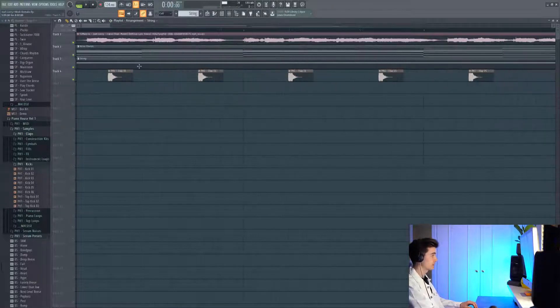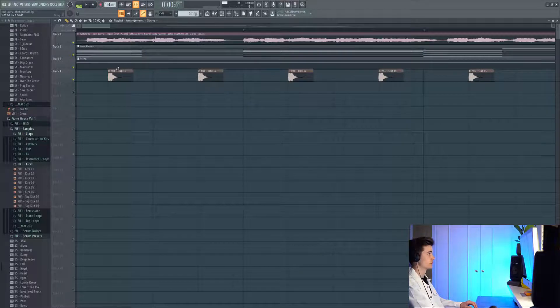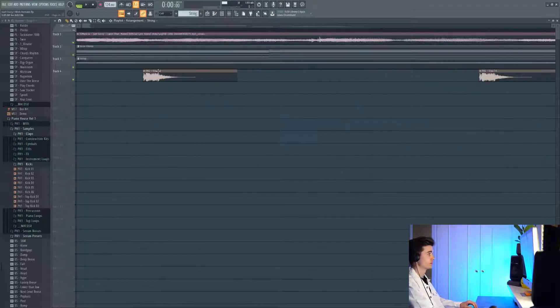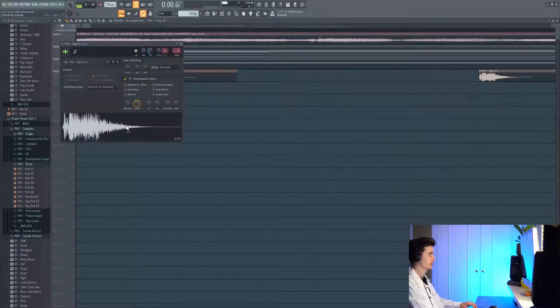Next up we've got some claps which are introduced right from the beginning, and these ones are from Piano House Volume 1.